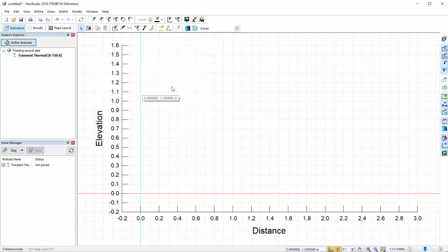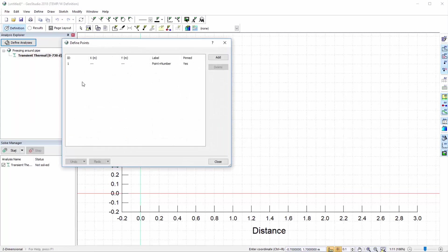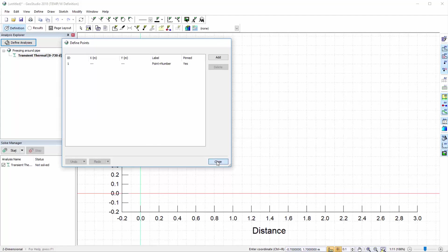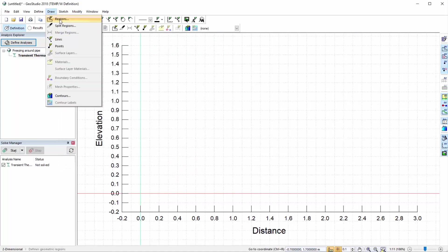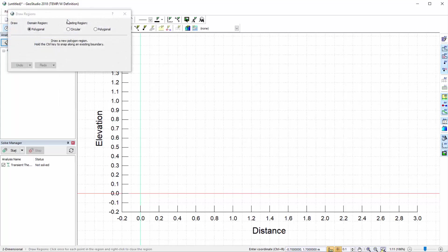Alternatively, we can copy point coordinates from another GeoStudio file or from spreadsheet software like Microsoft Excel and paste them into the Define Points window. Finally, we can draw regions by going to Draw Regions. Let us use this last option for defining our embankment geometry.